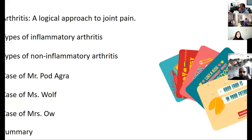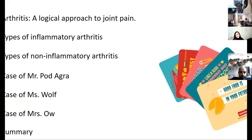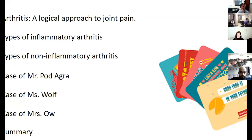Here is our outline. I'll give you an approach for arthritis, a way to think about it, and we'll talk about types of inflammatory arthritis, non-inflammatory arthritis, and then go through a few cases. There are a few questions — whoever gets the most right, I have a small gift card for Seamless.